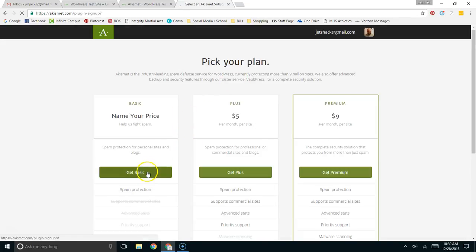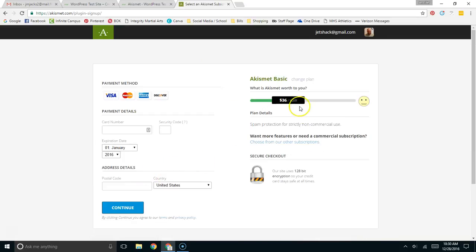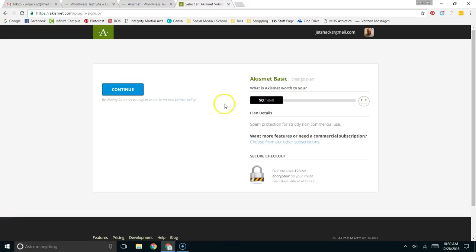I'm going to name my price. It's a free service. You can spend as much as $120 a year or as little as you want. For this, I'm going to spend zero.